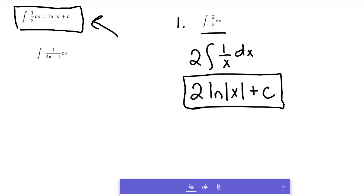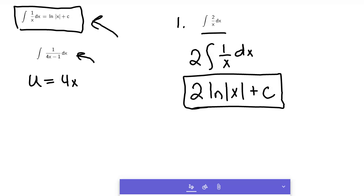Now when they get a little trickier, we use what's called u substitution. What I would do with this particular problem is get everything in terms of u, and let u equal 4x minus 1.